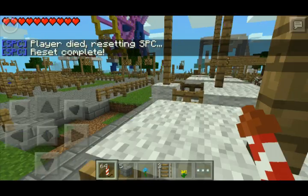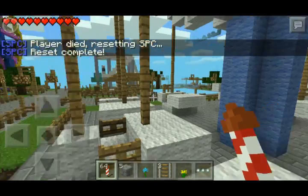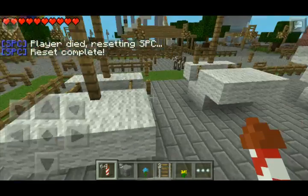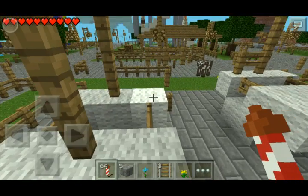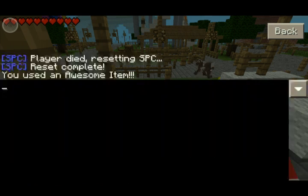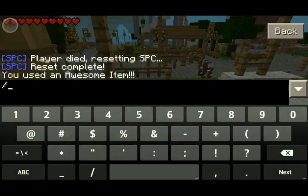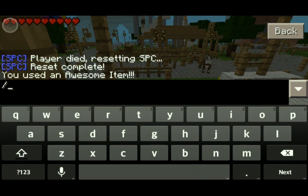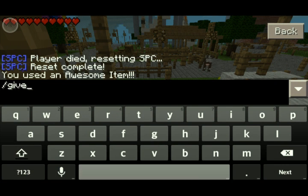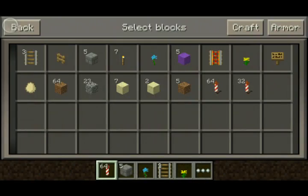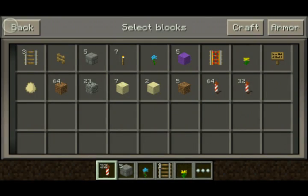It's already here. See here we have the super rocket of awesomeness. Technically, all you have to do, if you have single player commands, you can do slash give 500, and we'll give ourselves, like, 32 of it. So here we have 32, a super rocket of awesomeness.